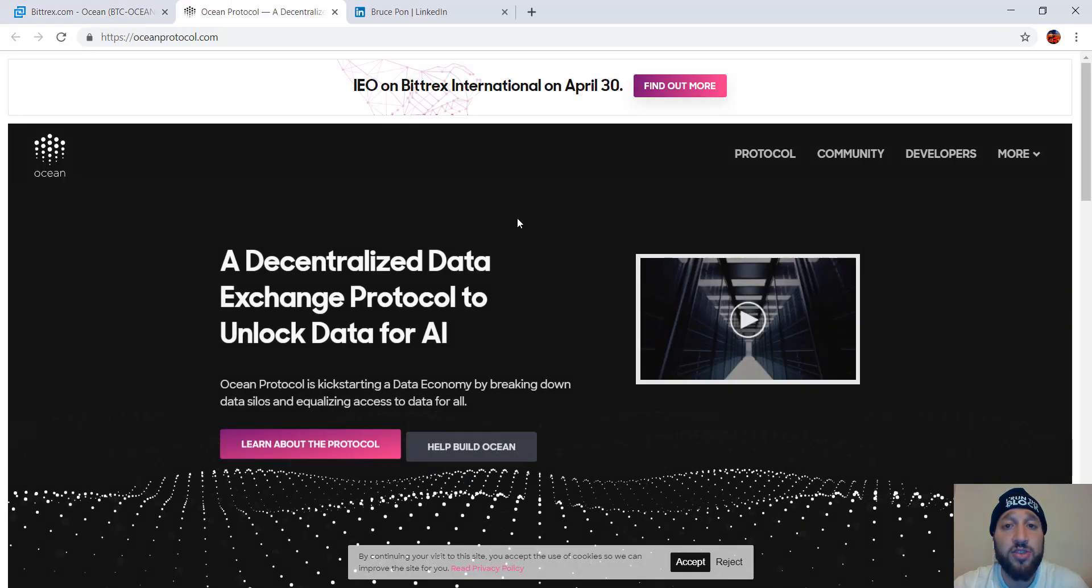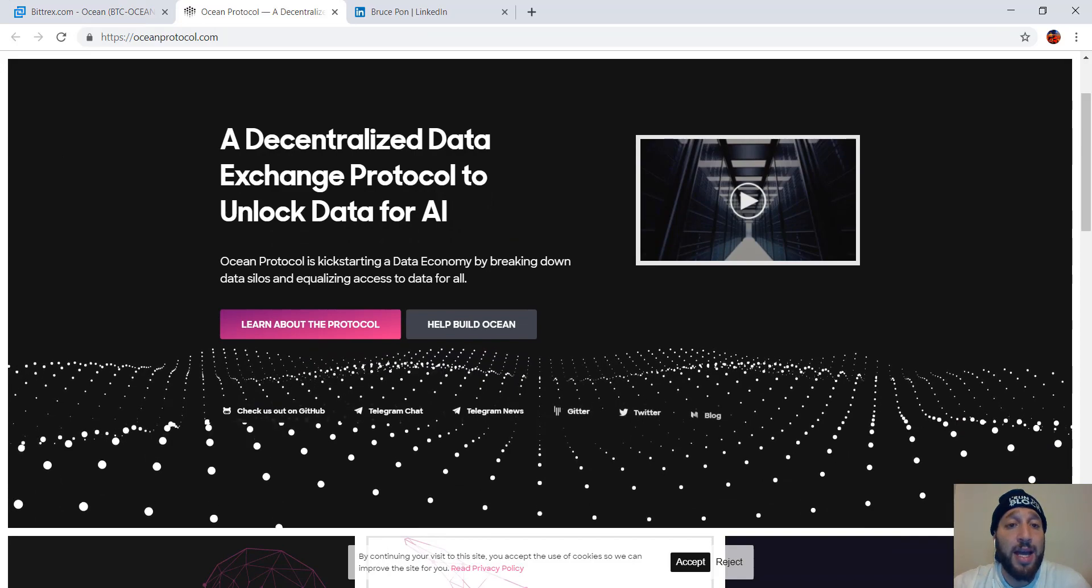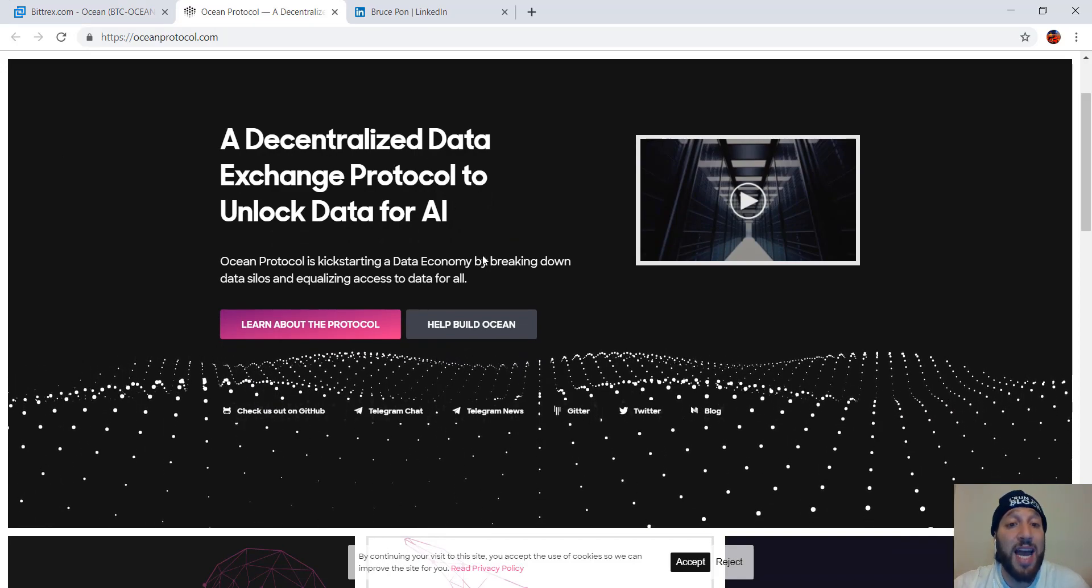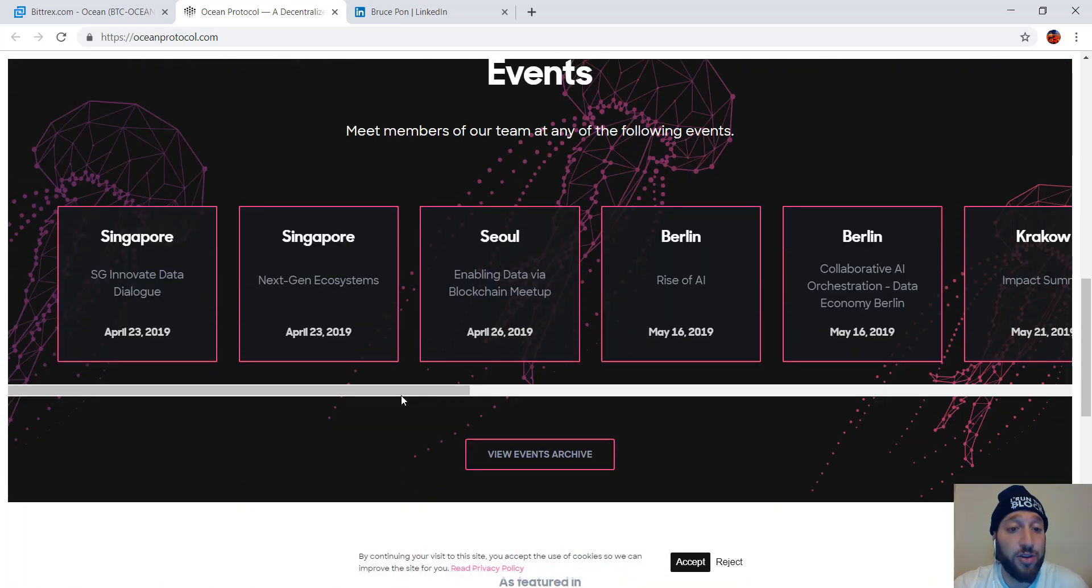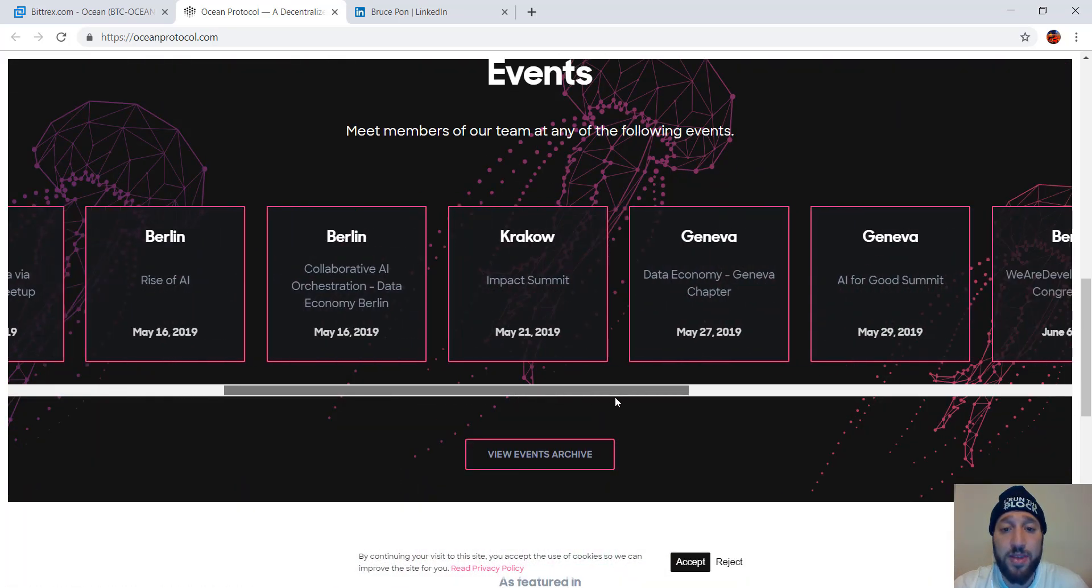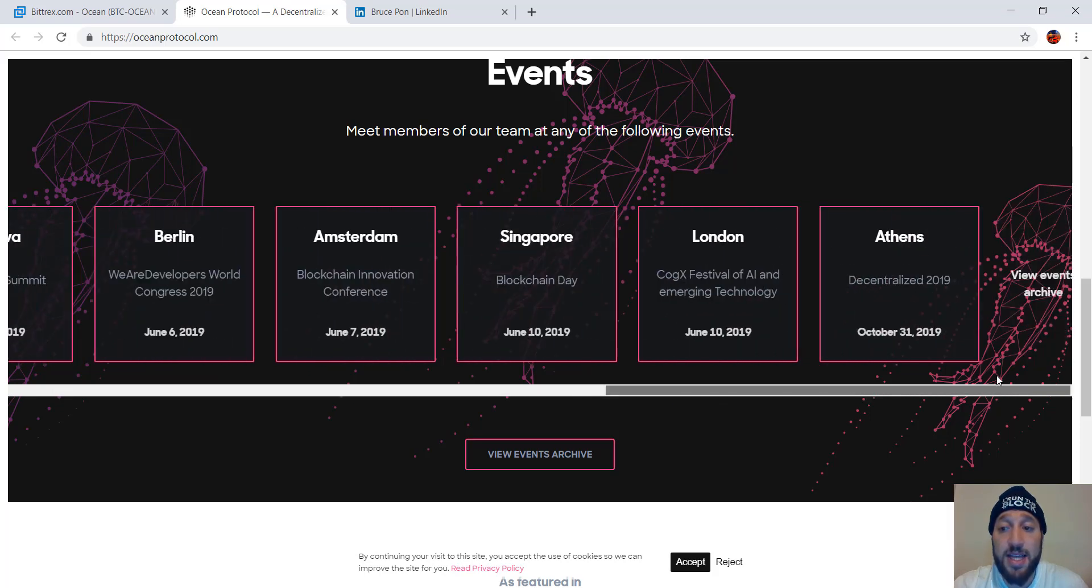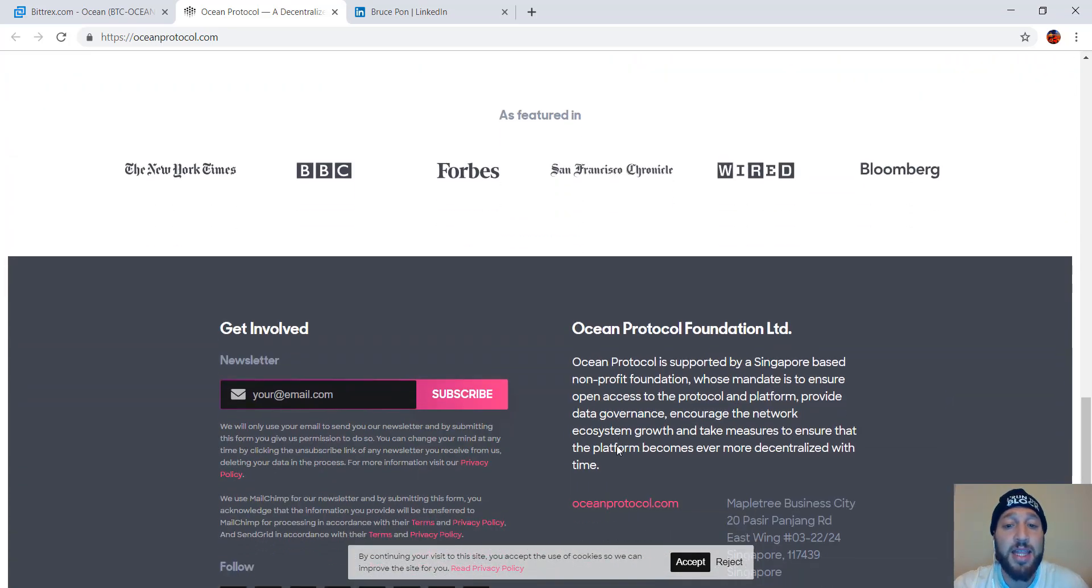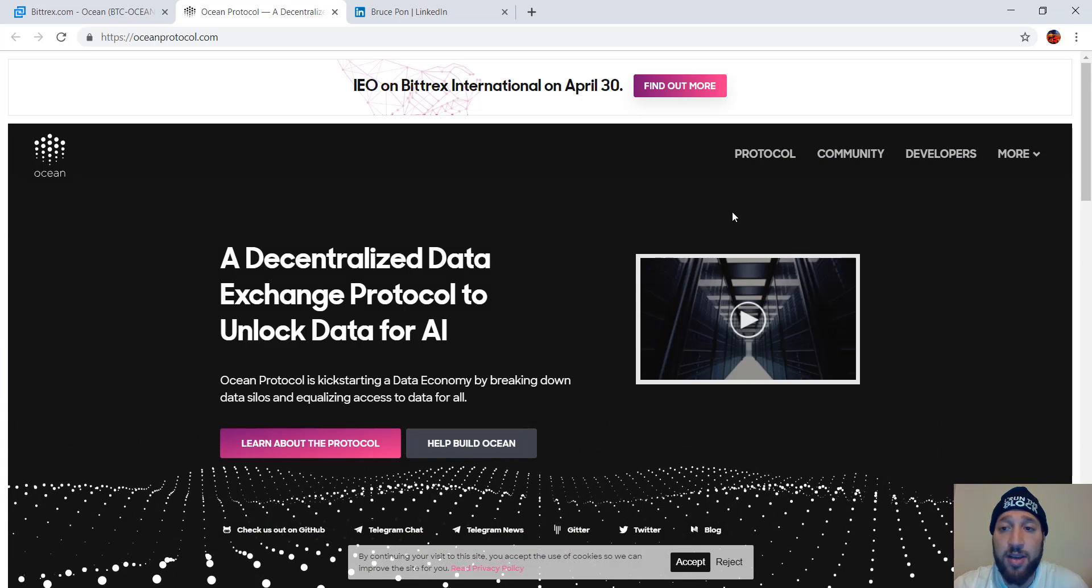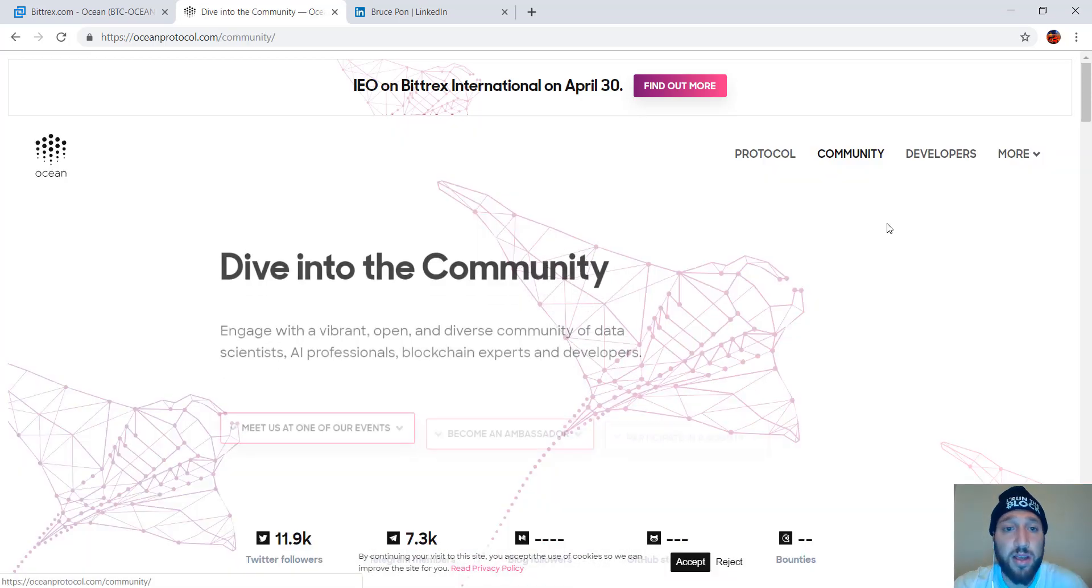So let's check out the website. A decentralized data exchange protocol to unlock data for AI. That's pretty cool, and it is the future. So look at all the events they're going to be at. These are future events. You can see that they're going to be very active. Also, there are more events. They're going to be very active in the community and moving forward with their technology and things like that.